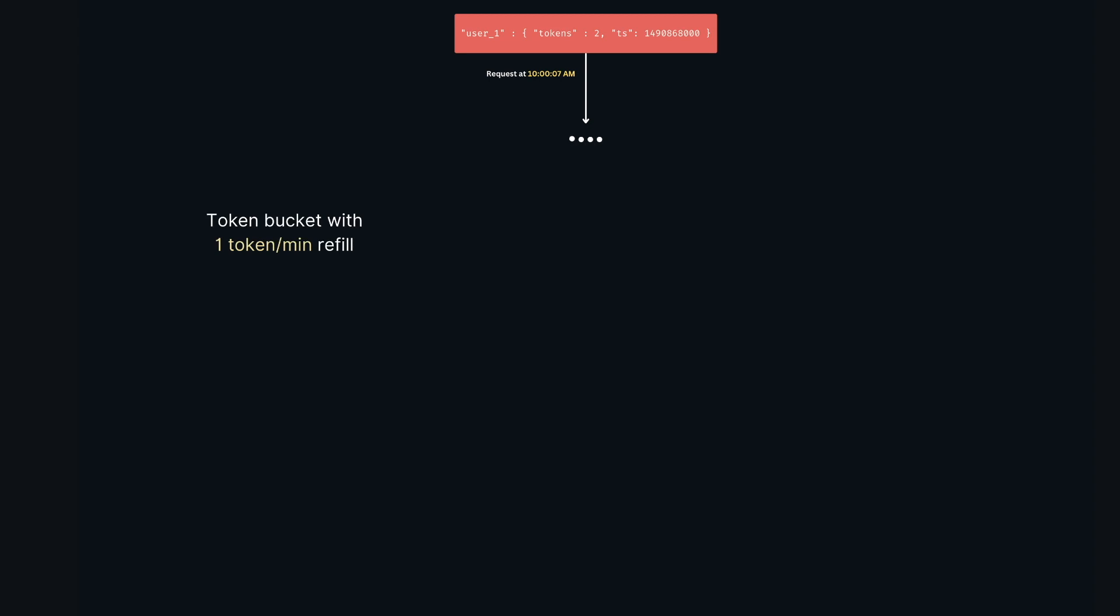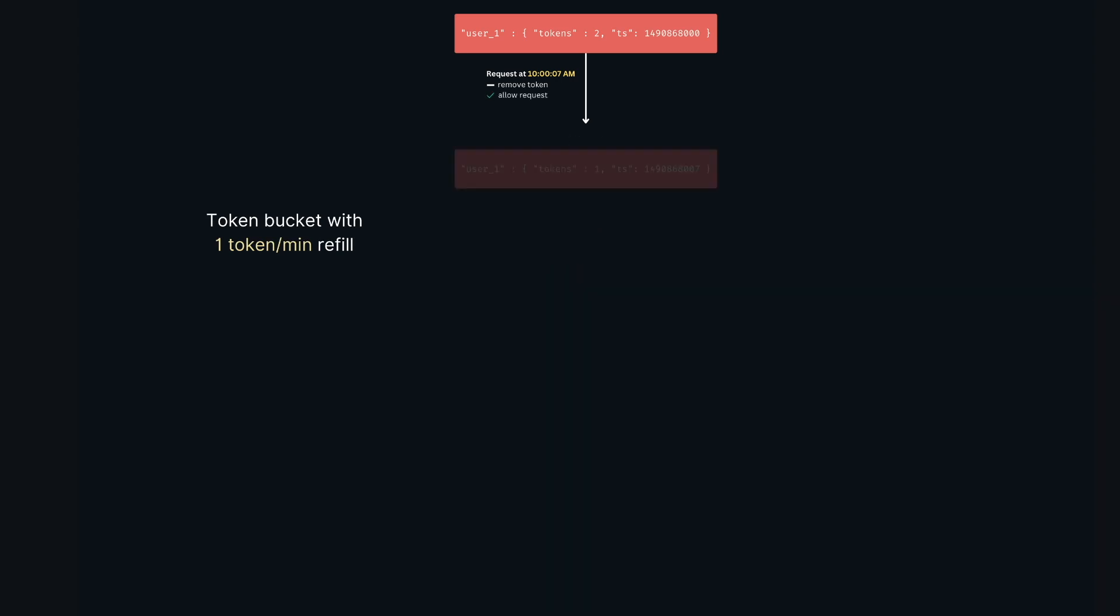Now our rate limiter would have to do a number of things to track the user's usage. First, it fetches the hash from storage. Second, it refills the available tokens based on our chosen refill rate and the time of the user's last request. In this case we don't refill the token since we refill tokens every minute and the second request arrived before the passing of a minute. Then it checks if the user has enough tokens to make the request. In this case the user has enough tokens, that is two tokens. It removes one token from the bucket and lets the request go. Finally, it updates the hash with the current request timestamp and the new available token count.